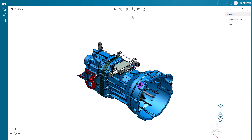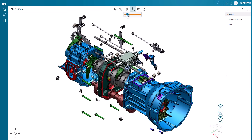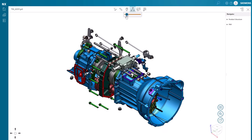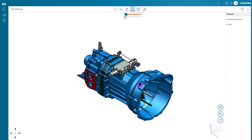Using the explode tool is a great way to see the internals of an assembly. Here we can adjust the distance between the components with a slider. We can even rotate the model after exploding or add markups.